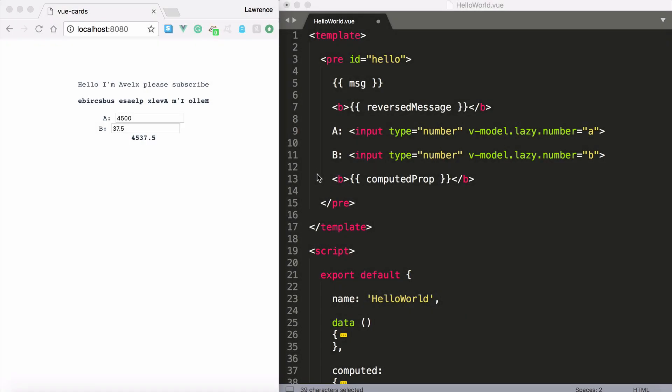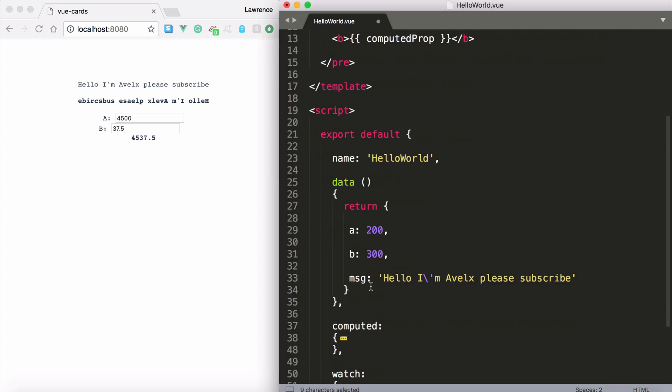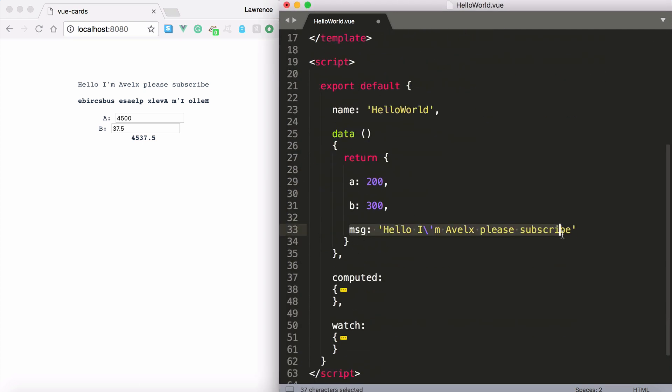Hello and welcome to this lecture where we're going to take a look at computed properties and watchers. So first of all we're printing out the message property and yes it is live so it's data bound to the message property.